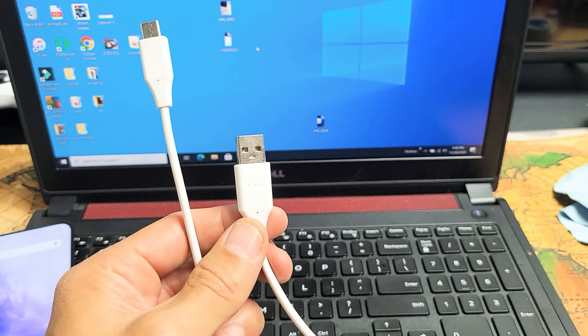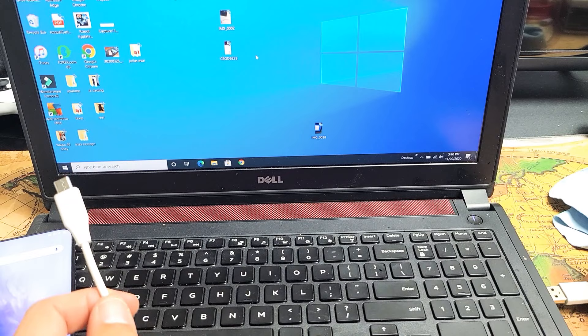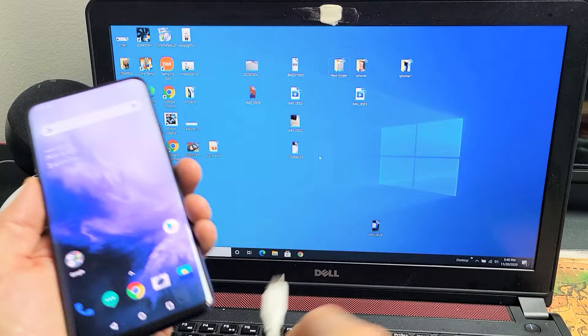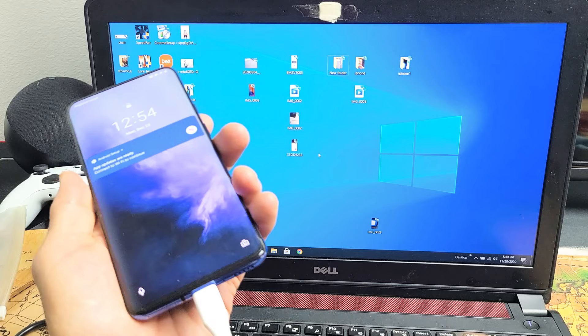So first thing I'm going to do is plug my USB-A into my USB port on my laptop here. Now once you plug the USB port in, the next thing you want to do is plug the other end, the USB Type-C, into your OnePlus 8T. So I'm going to plug that in there.